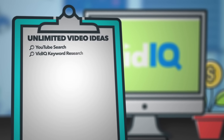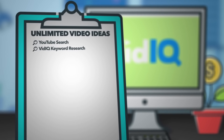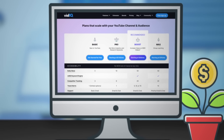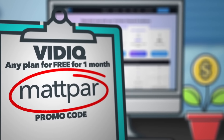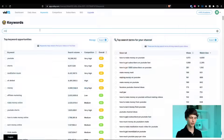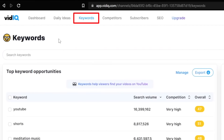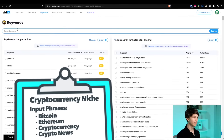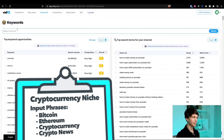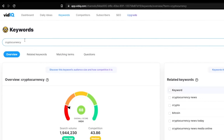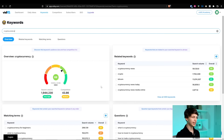Place number two to check is vidIQ keyword research. vidIQ is a tool that I personally use to help me with running all of my different YouTube channels. It does cost money; however, you can get any plan with vidIQ for completely free for an entire month by using the code MAPPAR at checkout. Let's jump into vidIQ right here. Upon logging in, all you have to do is go to the keyword section at the top and put in those same exact input phrases from step one. For example, cryptocurrency — hit search — and you're going to get so many amazing video ideas.